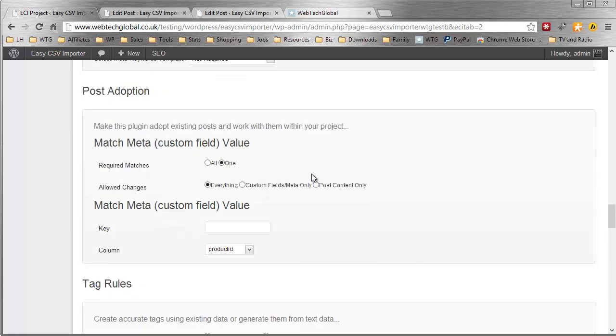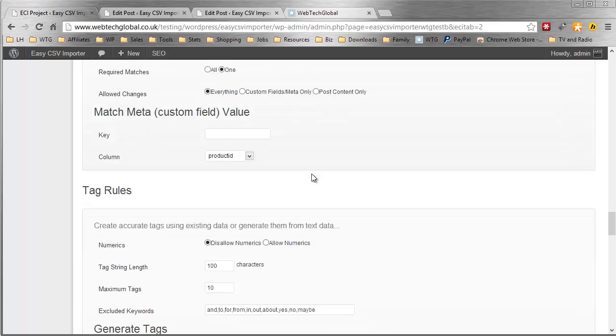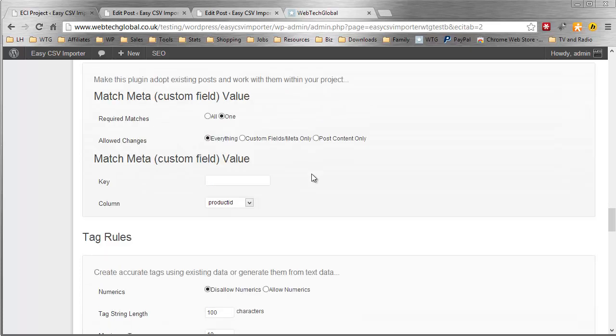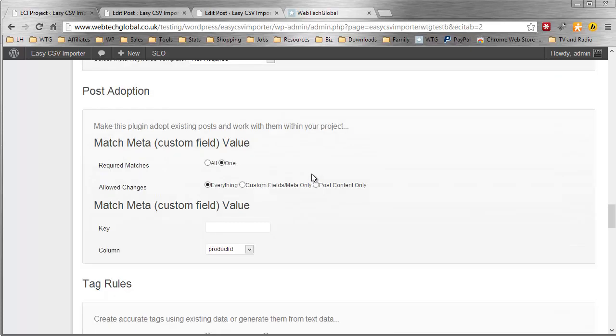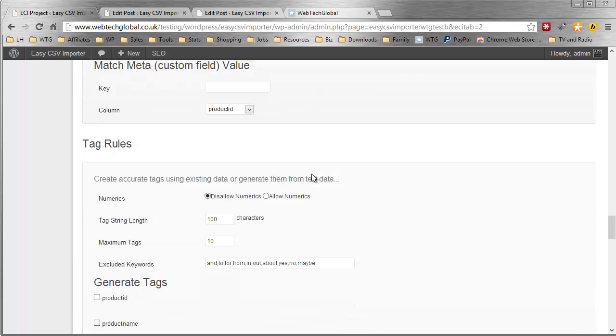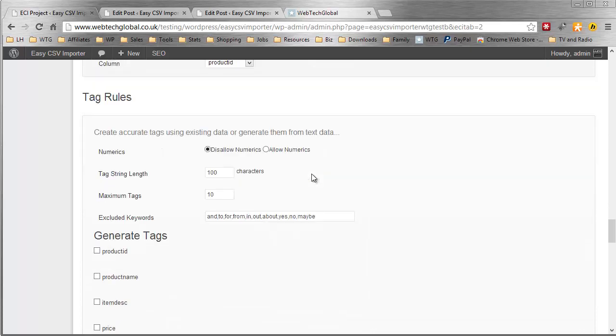We have post adoption. If you have existing posts, maybe from another importer, we'll take care of it. We'll help you take care of it. Get them into Easy CSV importer's sort of job and Easy CSV importer will take care of those posts. It is a tricky little feature. That's probably one of the most advanced features but as I said, we'll help you.